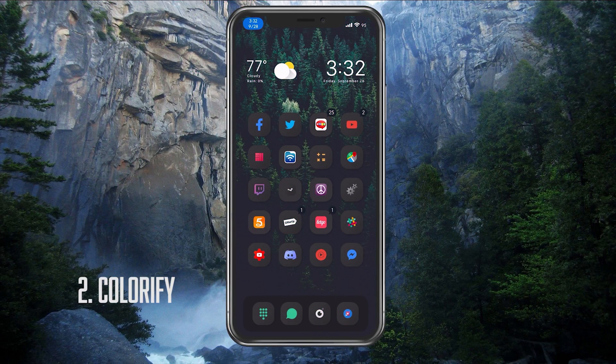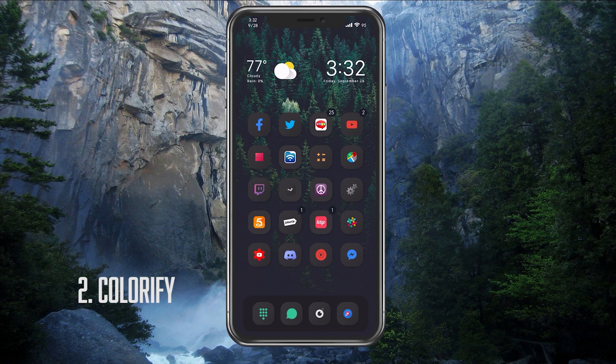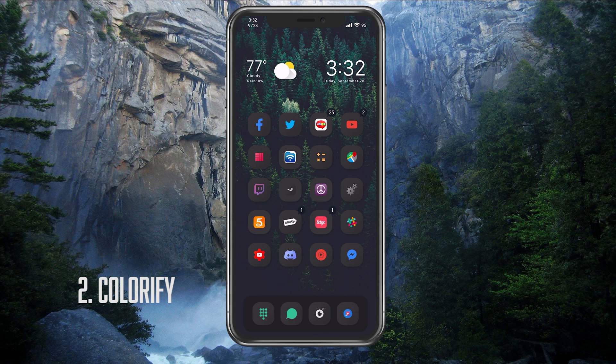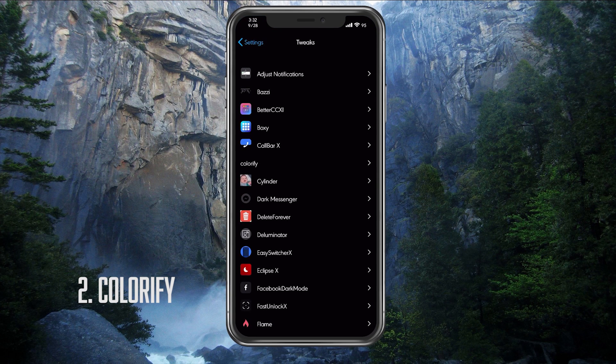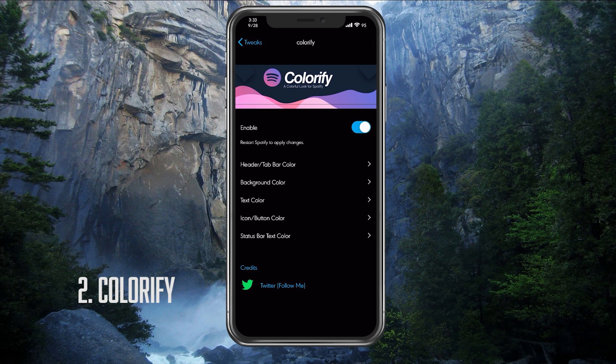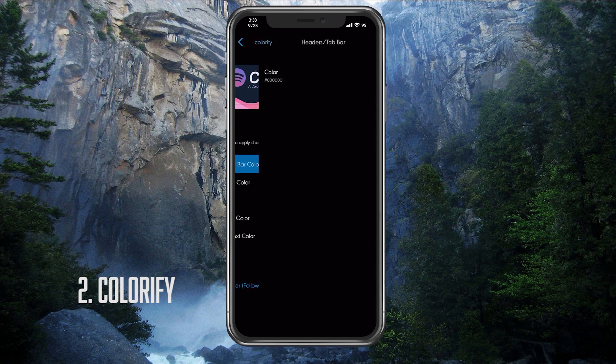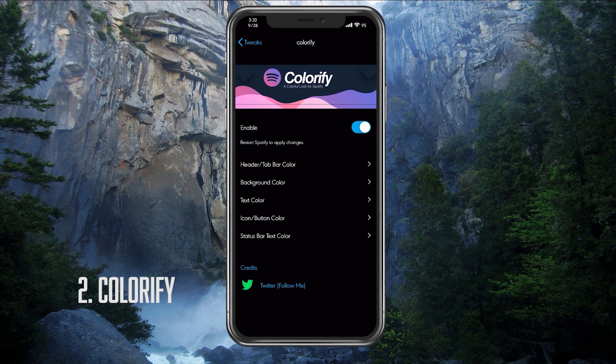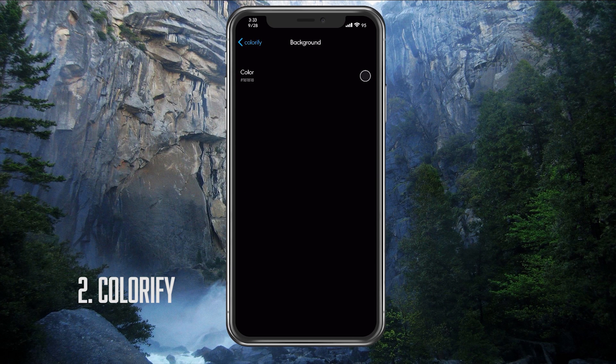For our second tweak, it's called Colorfy and it's basically a customizer for your app Spotify. Now if you already know what we're going to do here, we're basically going to enable a true dark mode. So let's take a look at some of the settings that this tweak provides. We're going to Colorfy here, you will see the bunch of tabs that we have that we can modify.